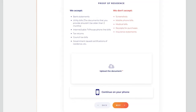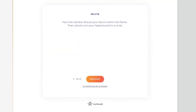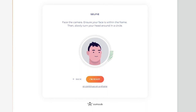Next, you will need to prove your residential address by uploading scans or photos of two different documents from the provided list. Proof of address must include your name and address, and be no older than three months. Mobile phone bills are not considered proof of address.